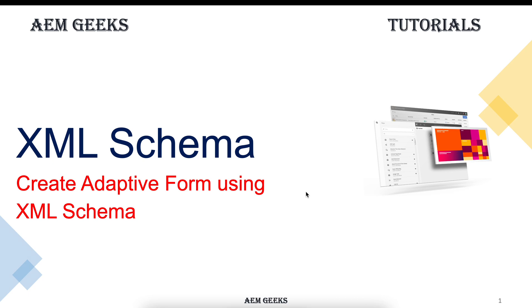Hi, in this tutorial I'll talk about how to create adaptive forms using XML schema. To define XML schema we will be creating a .xsd file, and inside that file we will be defining the XML attributes or text to define our fields and panels.